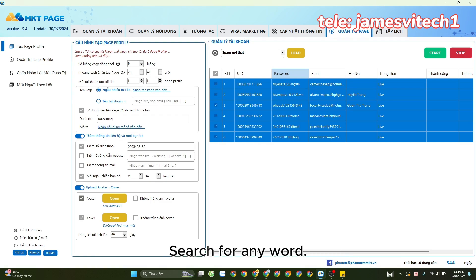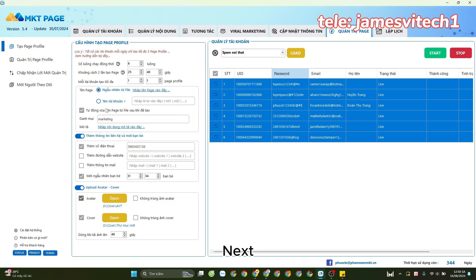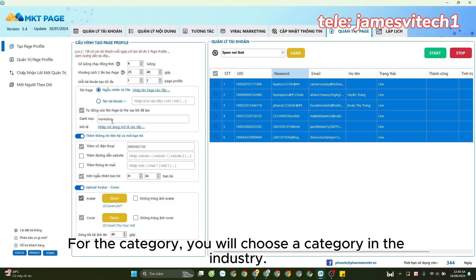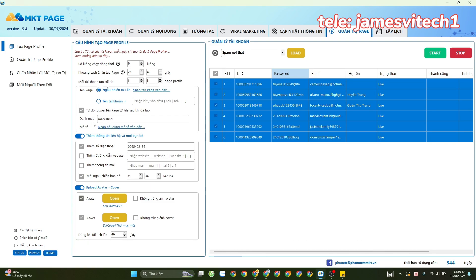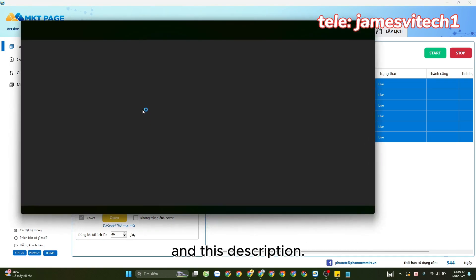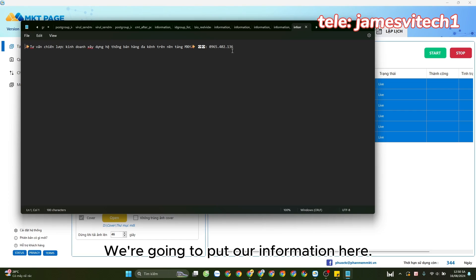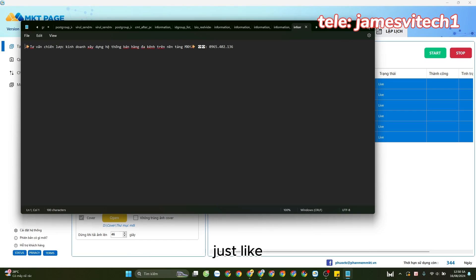Search for any word - that fan page name and our brand. Next, for the category, you will choose a category in the industry. For this description, we're going to put our information here just like our main page, including phone numbers and avatars.